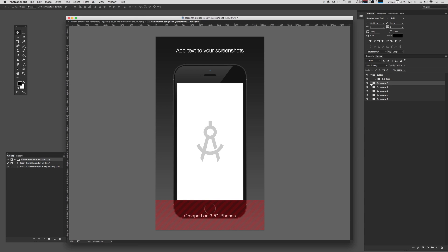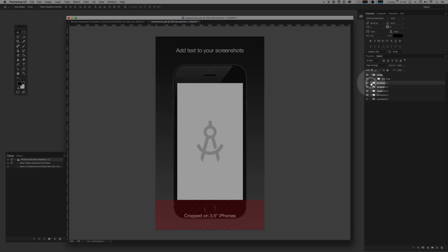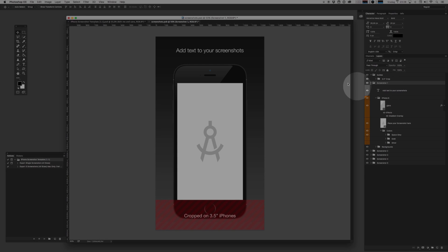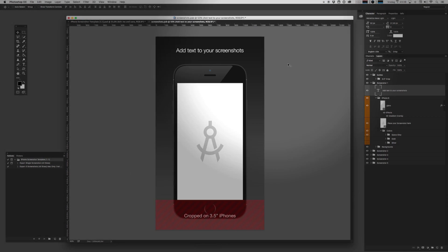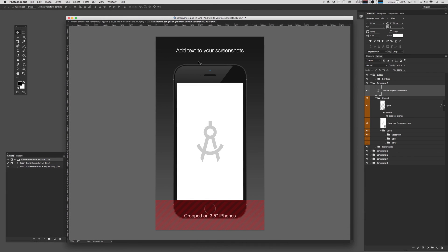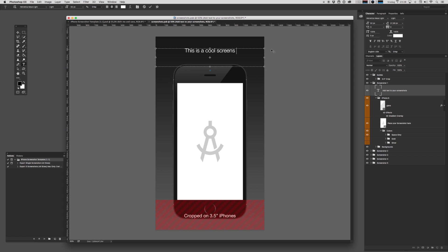So inside each of these little screenshot folders, you actually have a bunch of cool little building blocks. First of all, a lot of people like to add text to their screenshots. I've got that set up for you right here. You can change this text to anything. This is a cool screenshot.